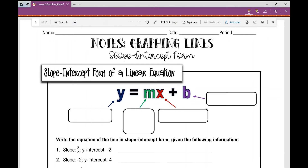Today we're going to be graphing lines in slope-intercept form. So let's talk about slope-intercept form of a linear equation. It looks like this: y equals mx plus b.